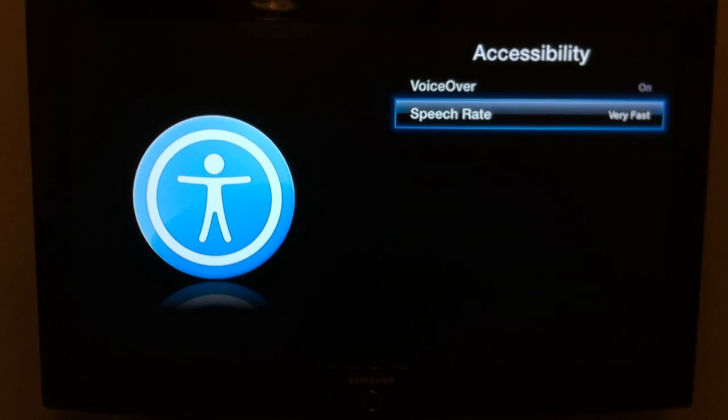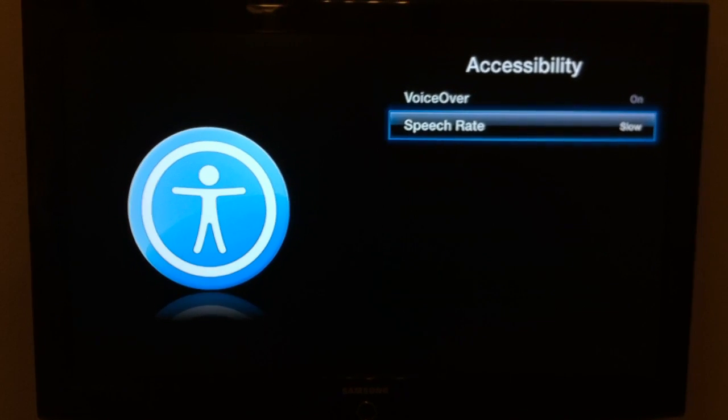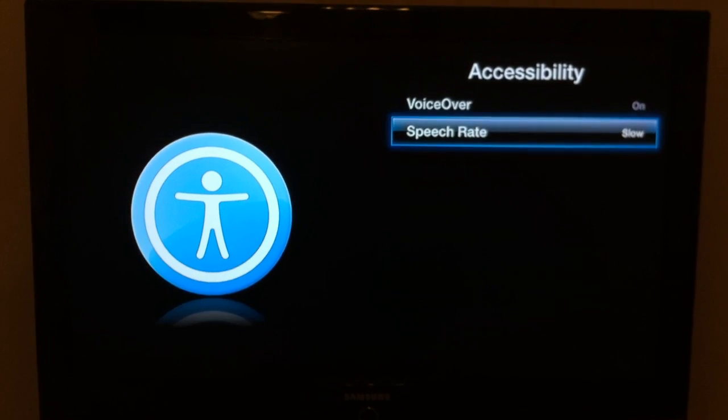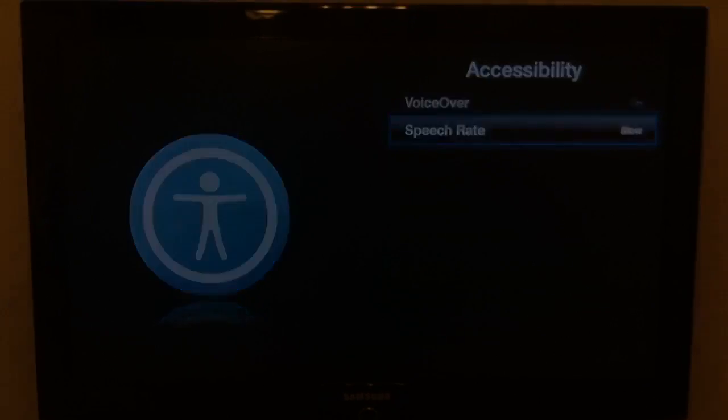Speech rate: very fast — button 202. Speech rate: slow — button 202.